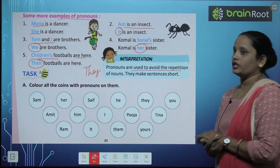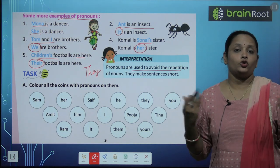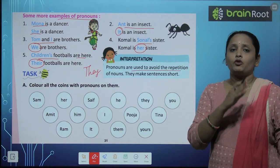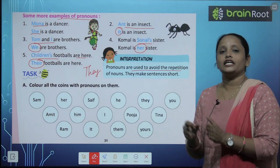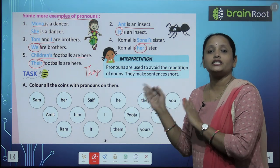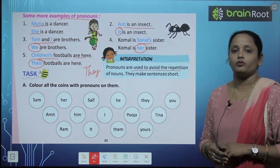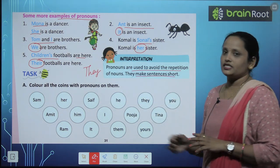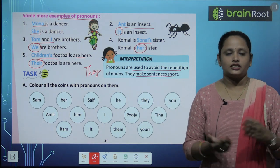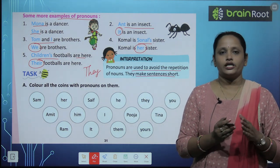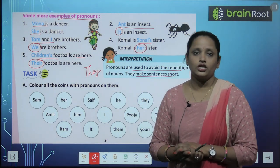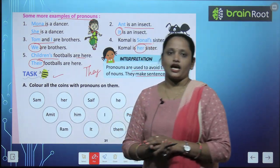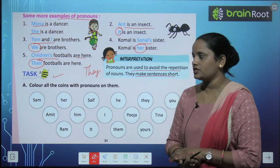Pronouns are used to avoid repetition. अब क्यों यूज़ करें pronoun? इसलिए कि एक ही नाम को बार बार हर sentence में repeat ना किया जाए, इसलिए pronoun को यूज़ करते हैं. They make sentences short — यह sentences को छोटे कर देते हैं. चलिए, let's do the first exercise of this chapter.